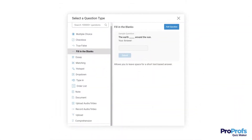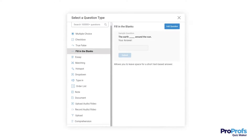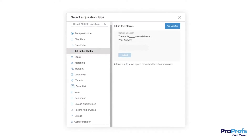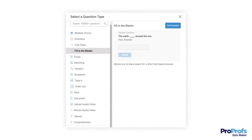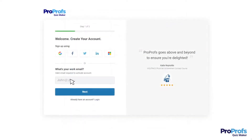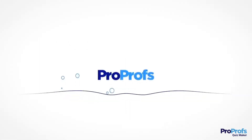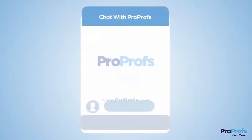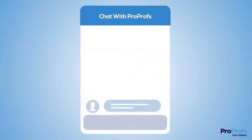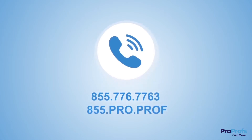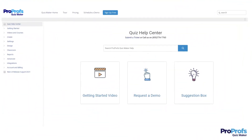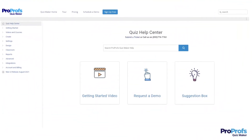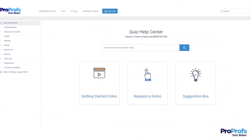ProProfs Quizmaker offers this and more question types, features, and benefits. Sign up free today and start creating stunning quizzes in minutes. We are here to help if you need us. We have live chat, phone help, and a huge knowledge base, so it's easy to get started.